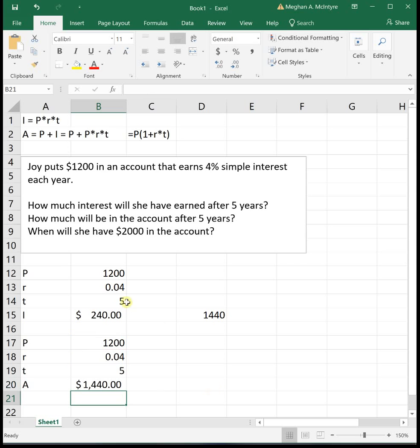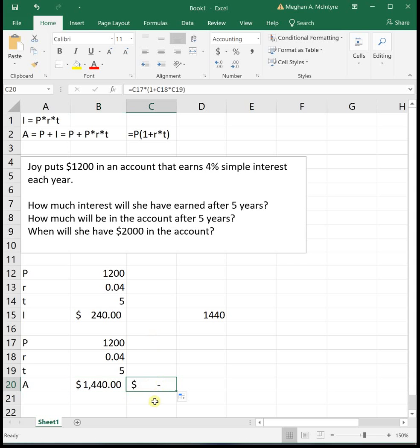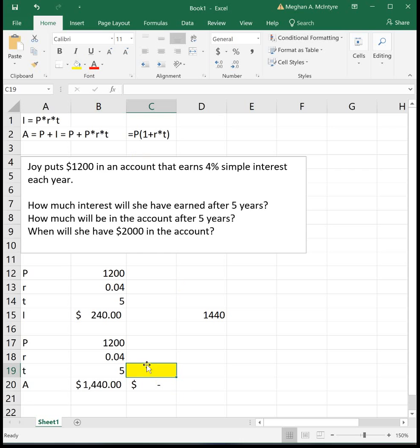The next question says, when will she have $2000 in the account? Let's drag this formula over so we have a fresh place to work. It's asking for when, so we're trying to figure out how many years it's going to be. I'm going to highlight the T, since T represents years, because we don't know that value. That's what we're trying to find.